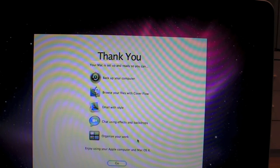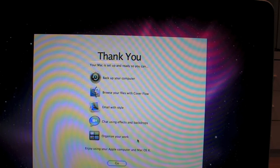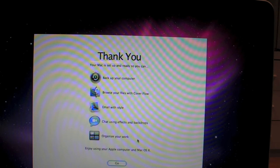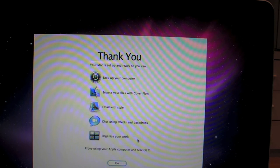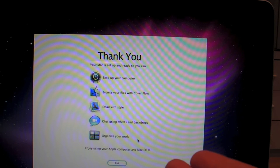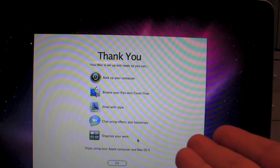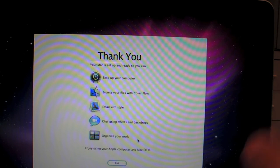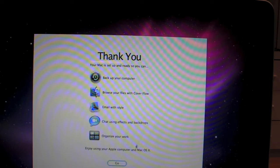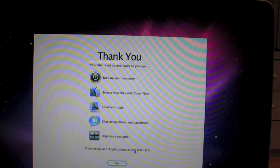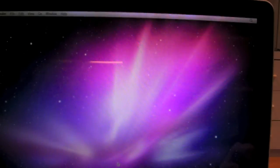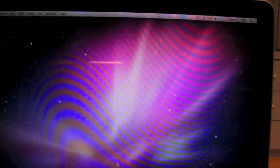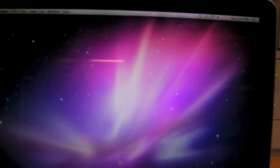Thank you. Your Mac is set up so you can back up your computer, browse your files with cover flow, email with style, chat using effects and backdrops. Organise your work. Oh, is that all the Mac does? I thought it does more than that. That's bull crap. What a waste of money. Enjoy using your Apple computer and Mac OS X. We're still on X, eh? And now you hit go and it'll get its head together and load up my desktop.